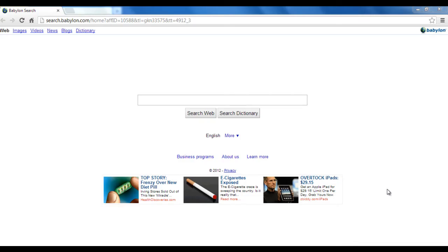Hello everybody, in this tutorial we will see how to uninstall the Beboolean and Translator and the Beboolean toolbar from all three different browsers: IE, Mozilla and Chrome.